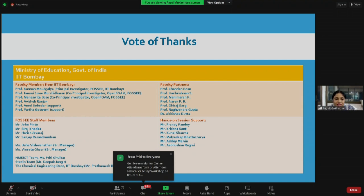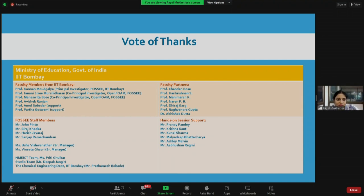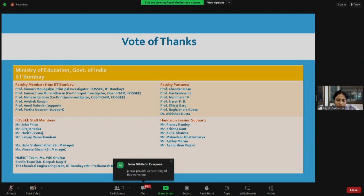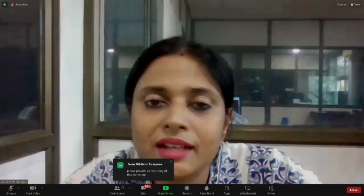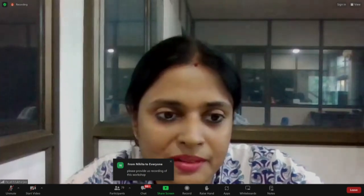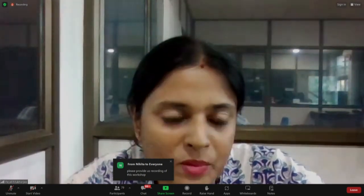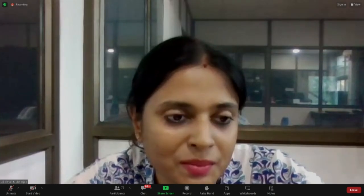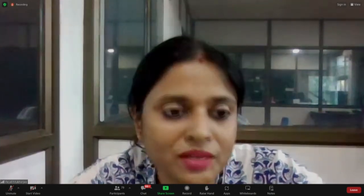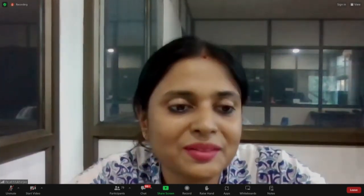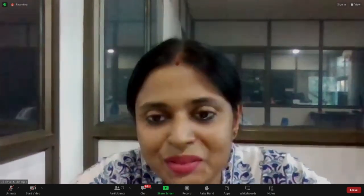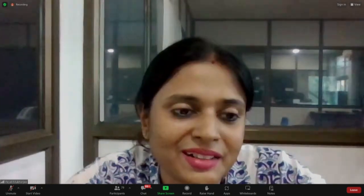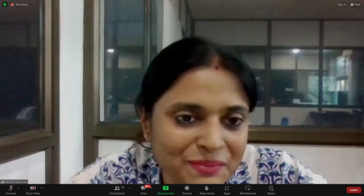With this I end my presentation and hand over to John. He will talk very briefly about the case study upgradation project. And then I will request Professor Manasvita and Professor Janani to interact with the participants and lead and inspire them.